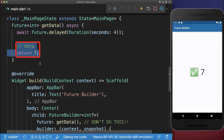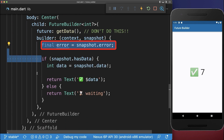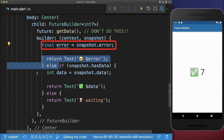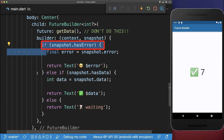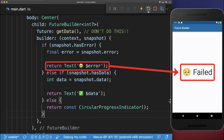Next to returning data, a future could also complete by throwing an error. This error message that is returned, we can then access over our snapshot error. And here we also need to make sure that we have an error. This time after hot restarting, we wait again for four seconds until the future completes, and after this, we display then the error message.